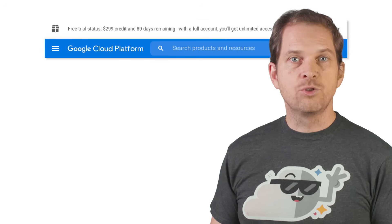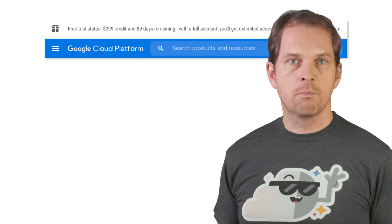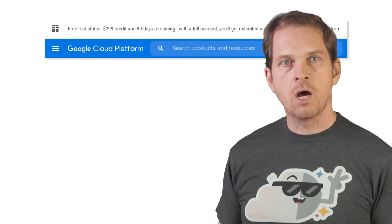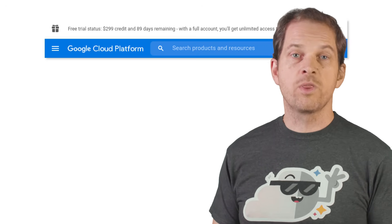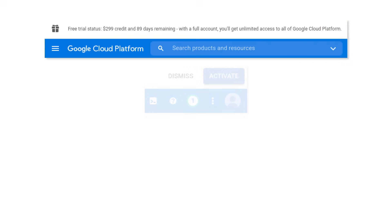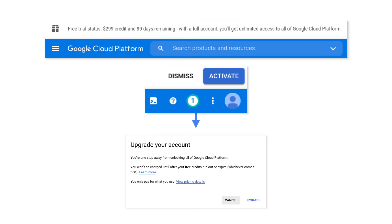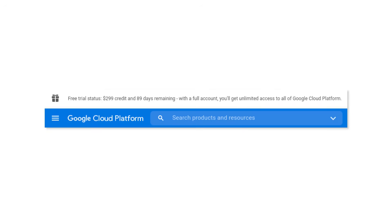If you do use all the credits, you will not be charged, but your resources will be paused unless you upgrade to a paid account within 30 days. You can upgrade to a paid account at any time and retain whatever is left of the $300. Once you do this, you become responsible for the cost of your GCP resources.